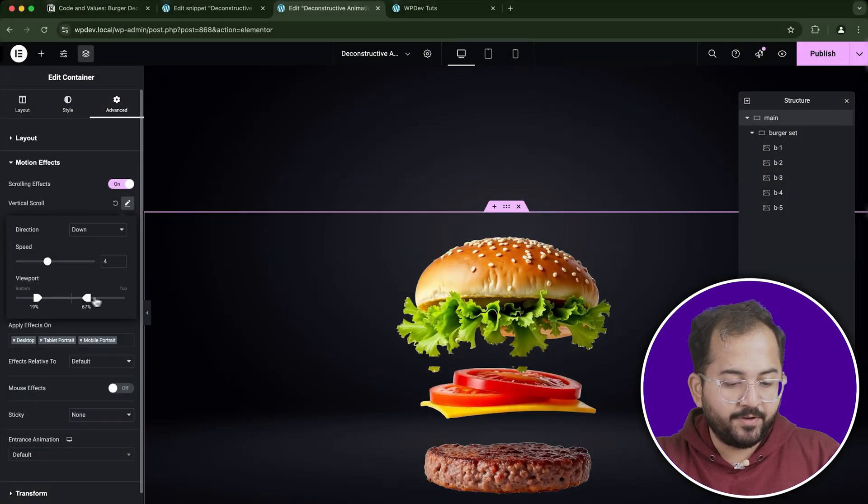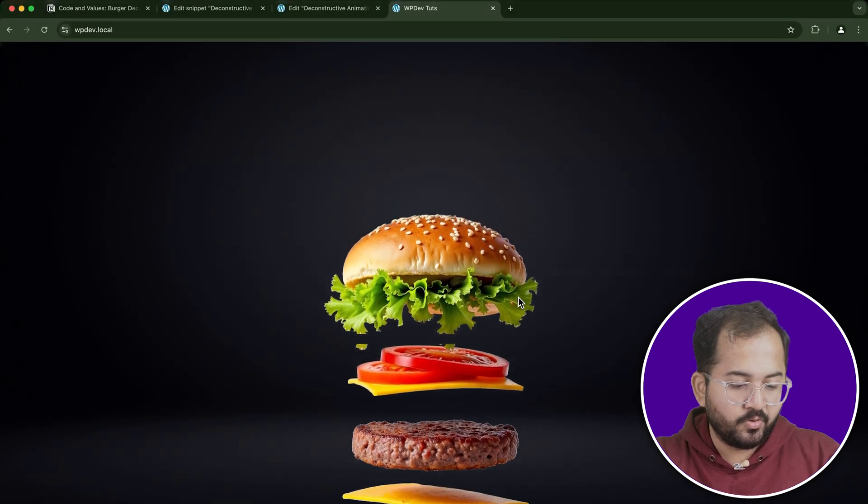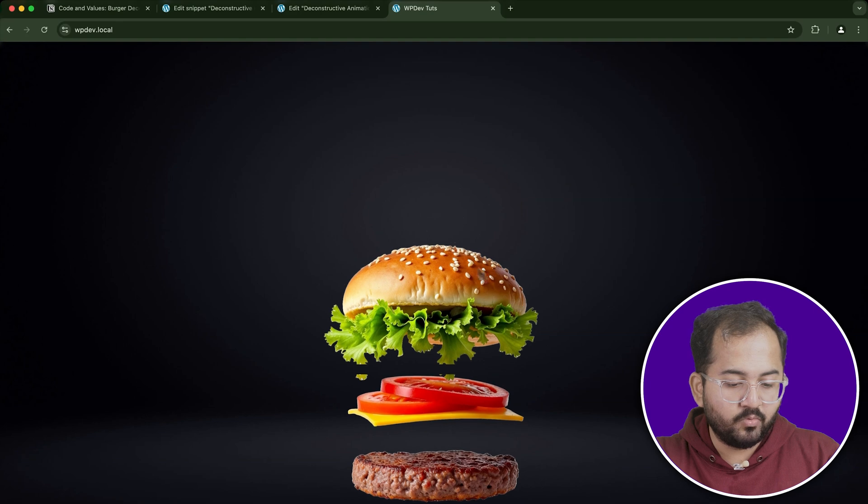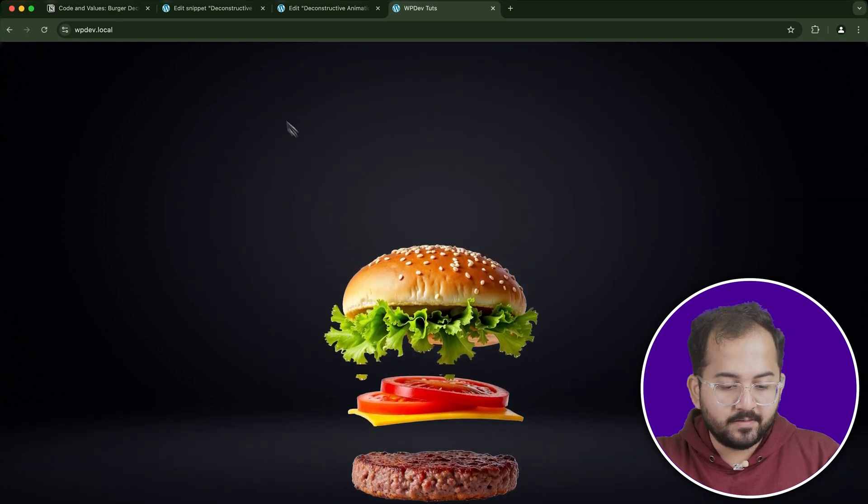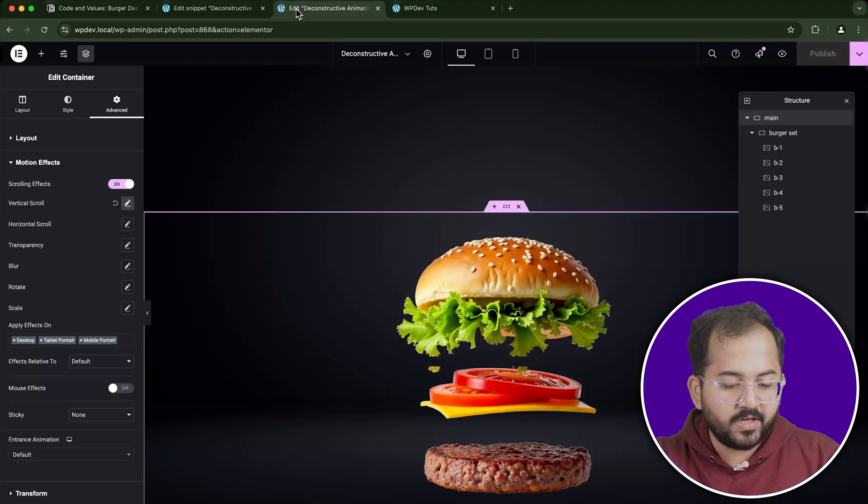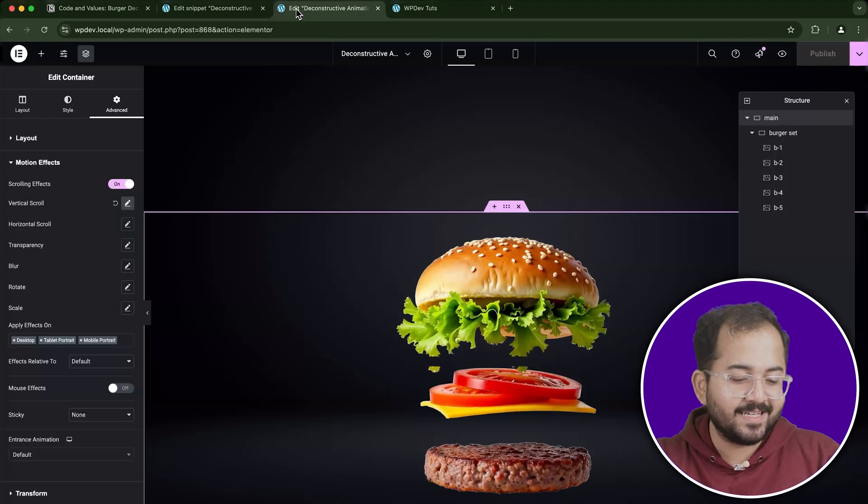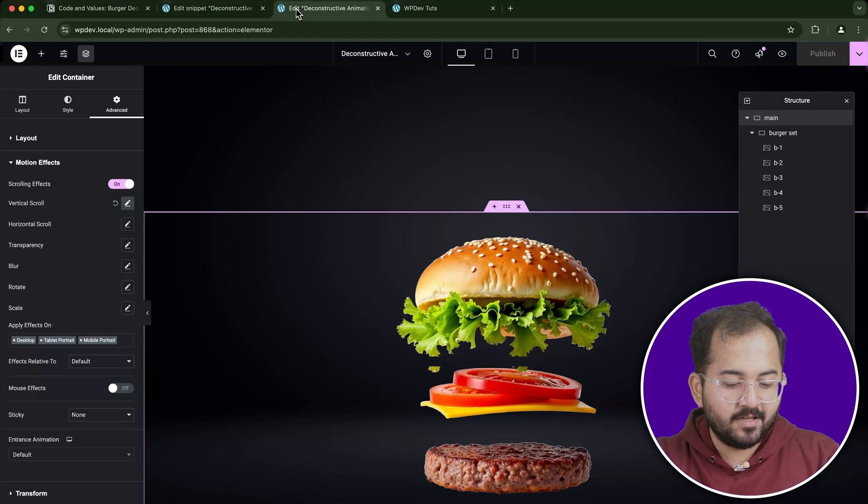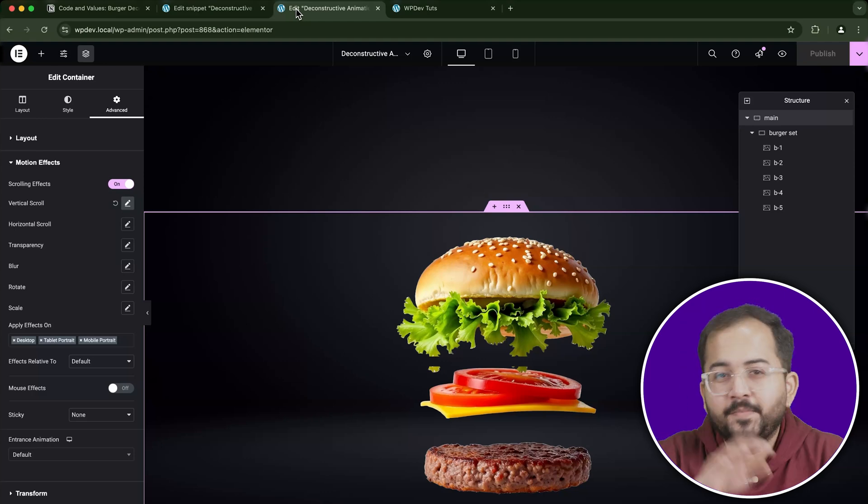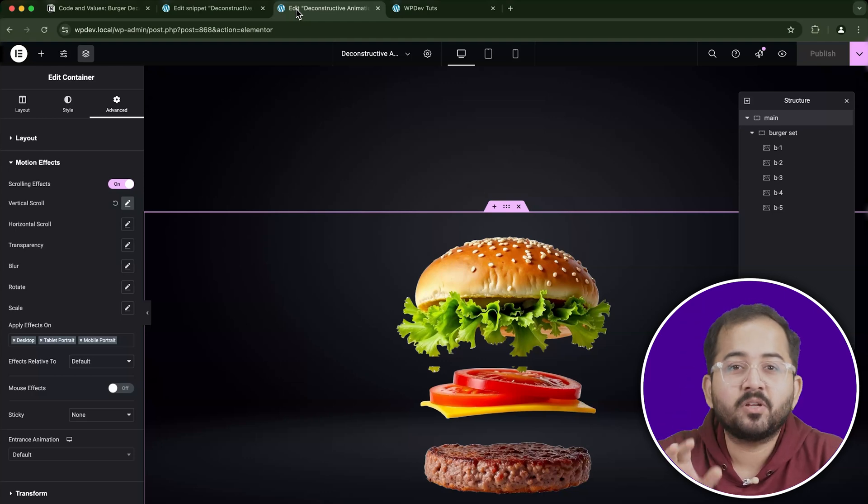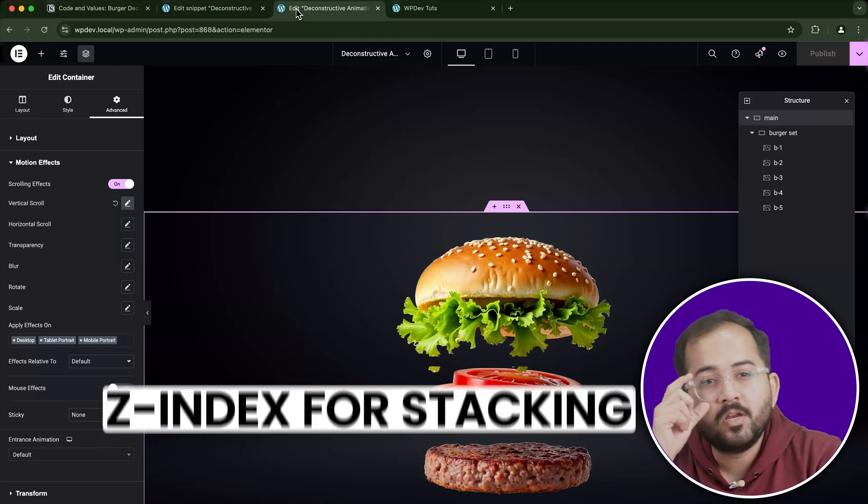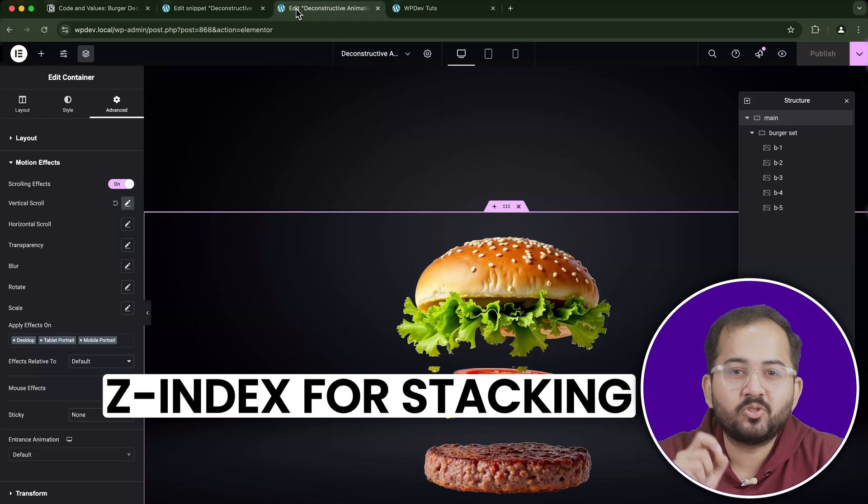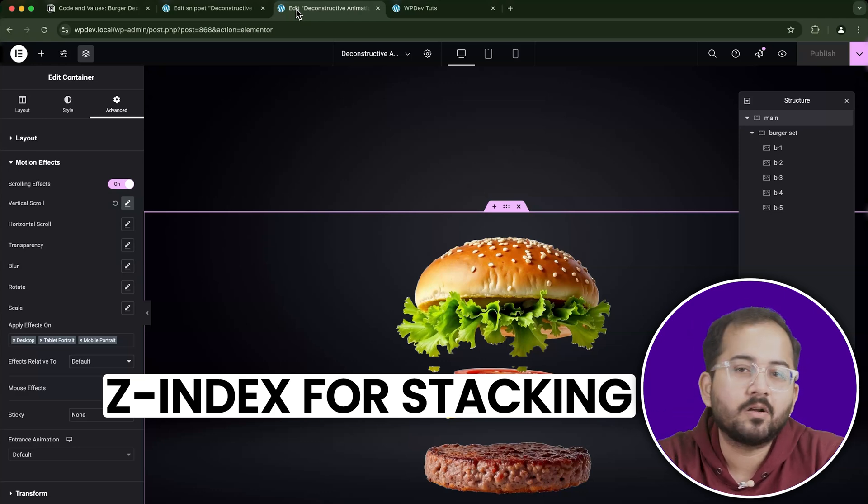Alright, once done, preview the results by scrolling on your page. You should notice the burger layers moving subtly as you scroll. This effect will be more clear once we apply the Z-index and CSS classes, but it's already starting to come to life. Now, let's make sure the burger layers are stacked properly. We'll use Z-index values to control the stacking order of the burger components.